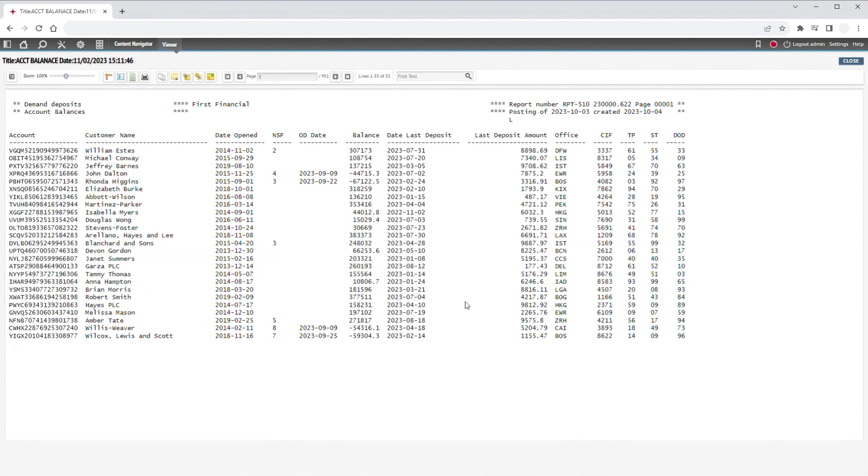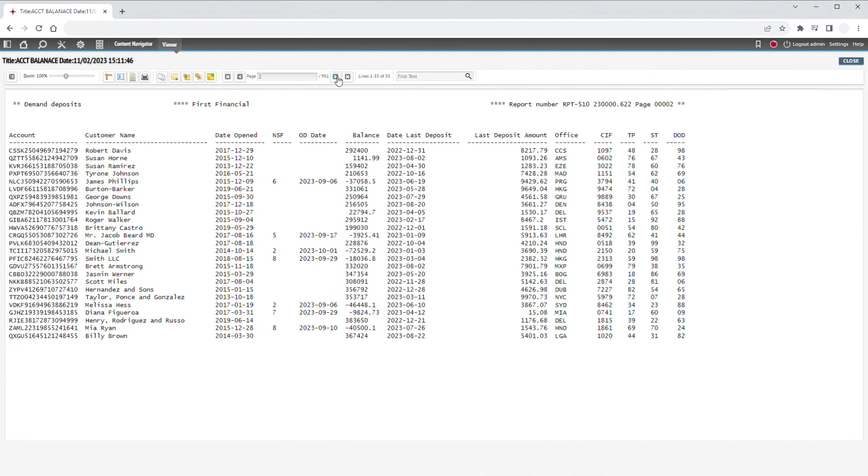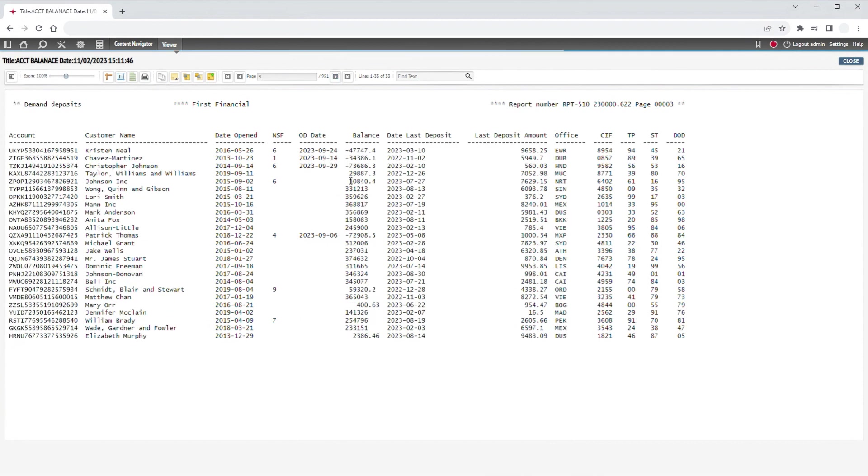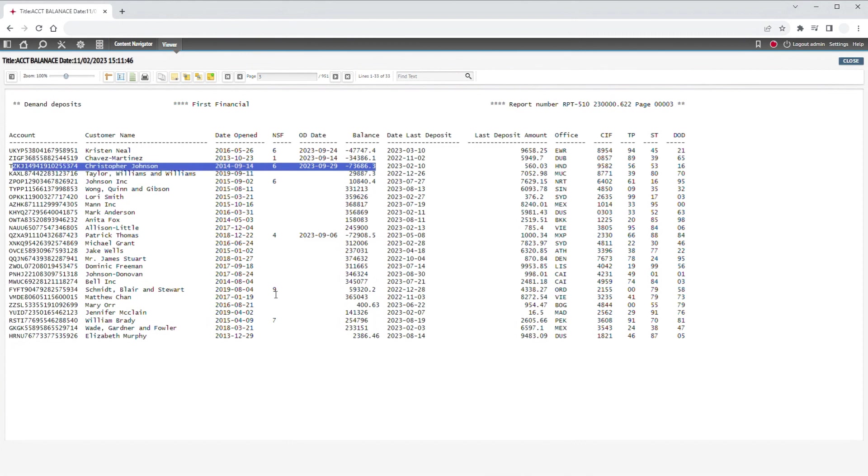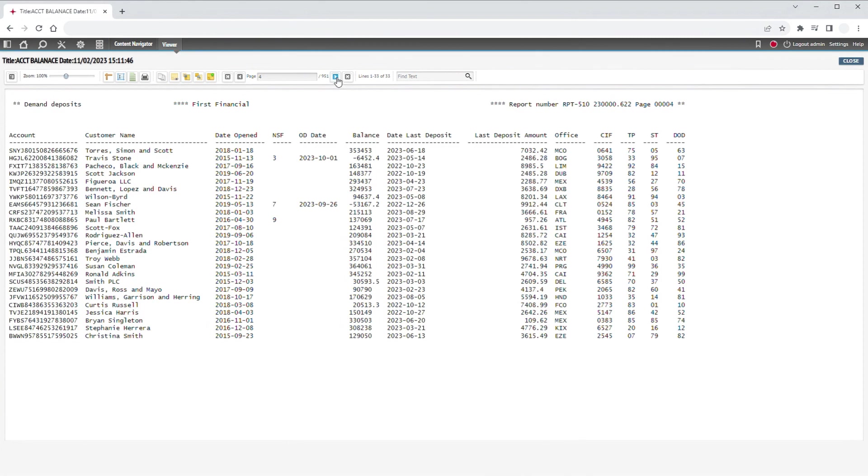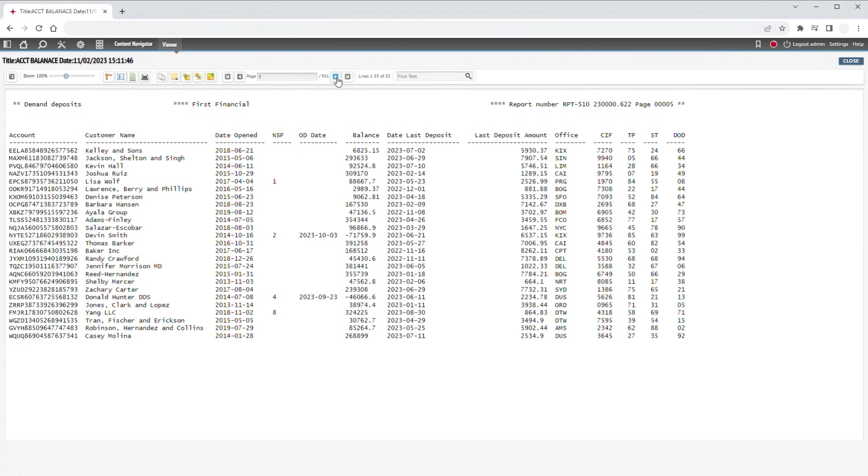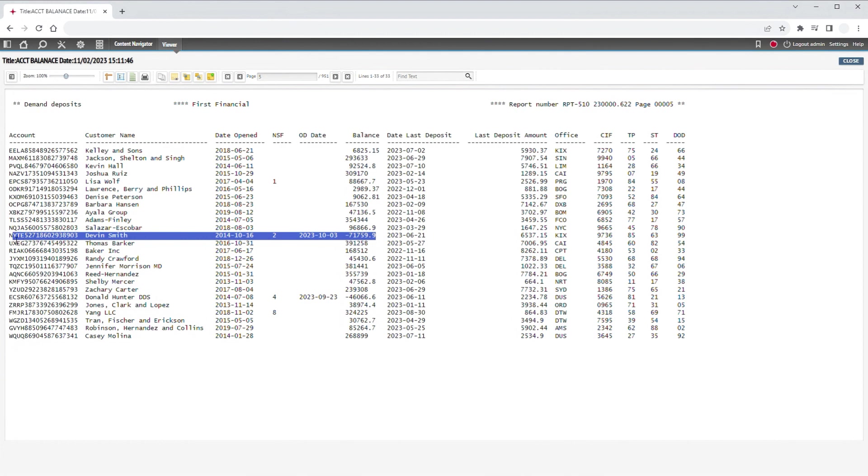We recently encountered a client scenario where it was a bank employee's job to find all of the accounts that had an overdraft the previous day and then reach out to the customer. As you can see, there are nearly a thousand pages in this report, and there are regularly much larger reports in use in the field. Imagine having to comb through this entire report pulling out the information for the overdraft accounts.